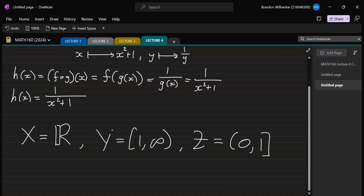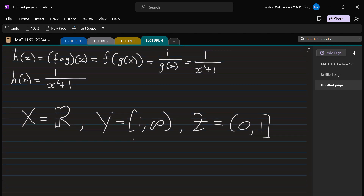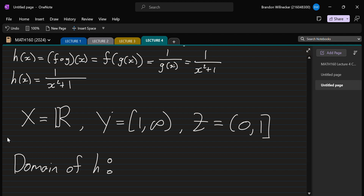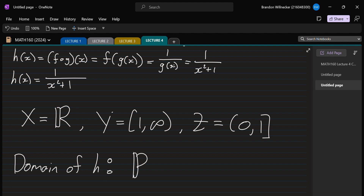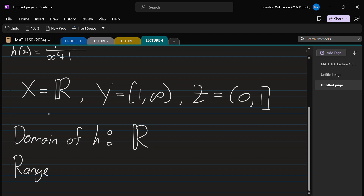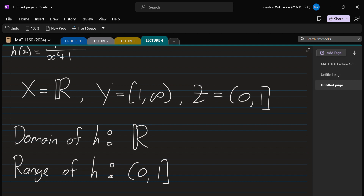With the help of our intermediate set Y we can write the domain and range of h. The domain of h is all real numbers — no problem taking any real number as input. Then we mapped to the intermediate set Y = [1, ∞), and that maps to Z = (0, 1], which forms the range of h.